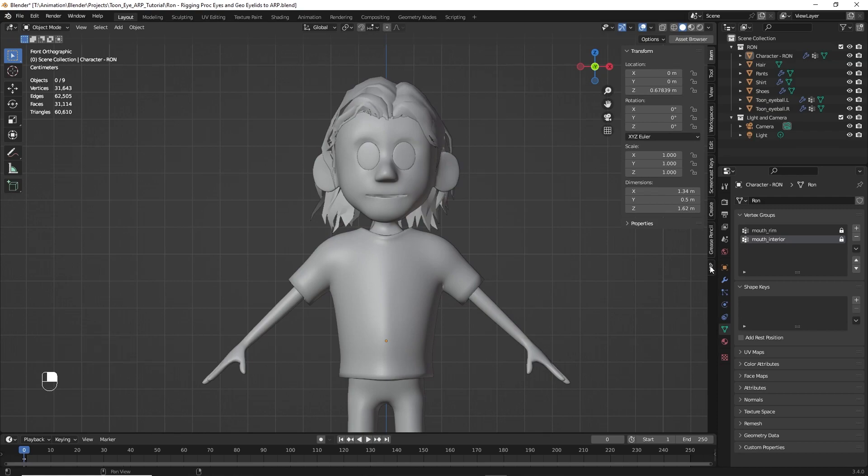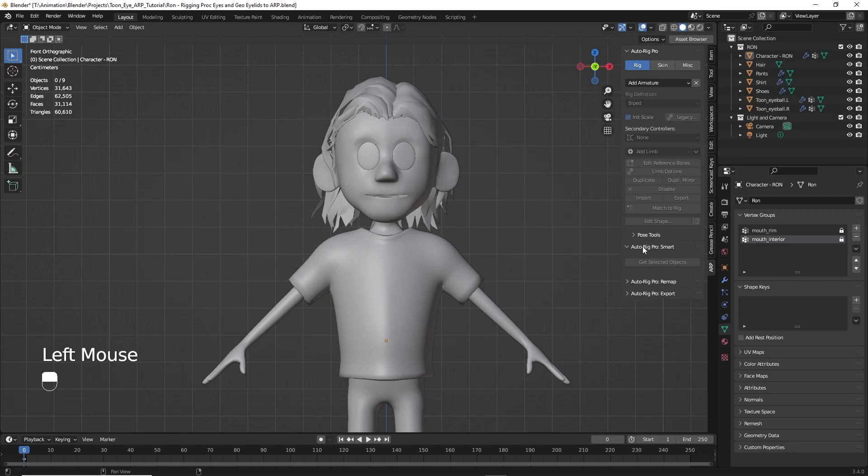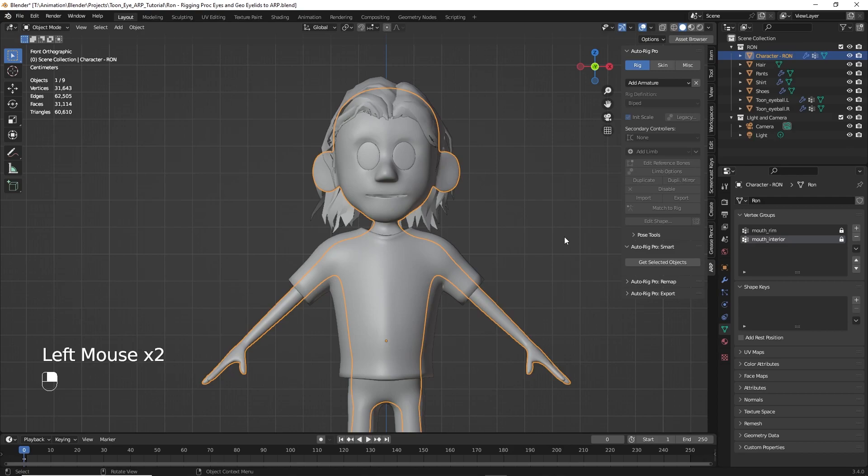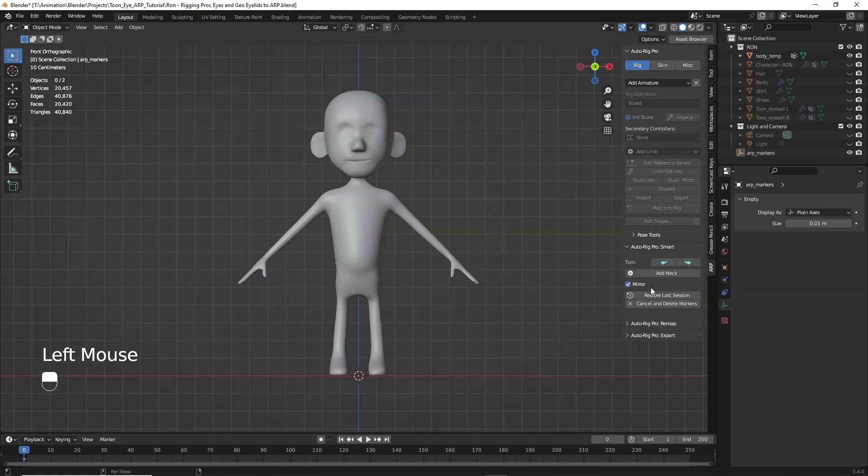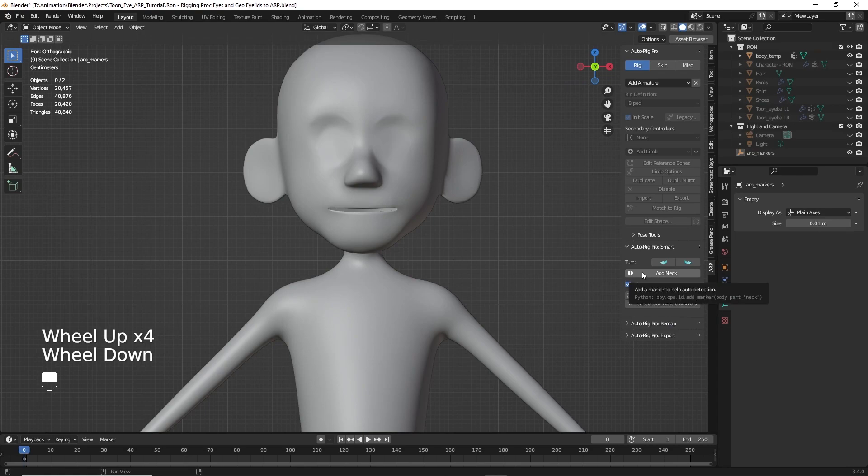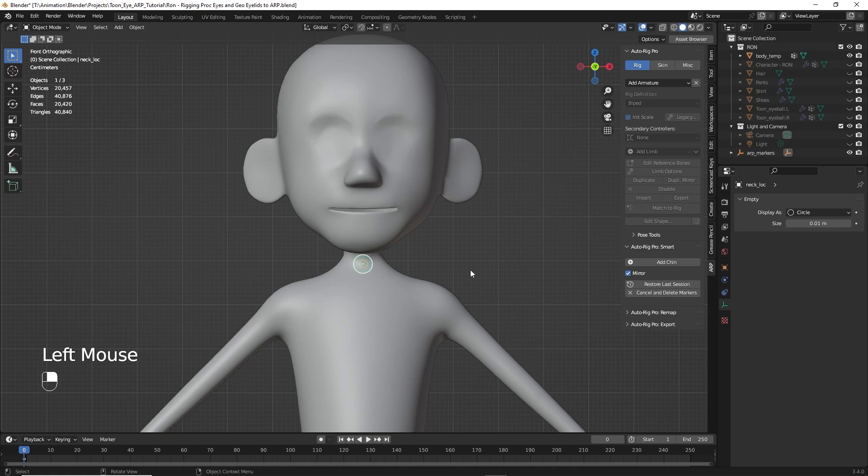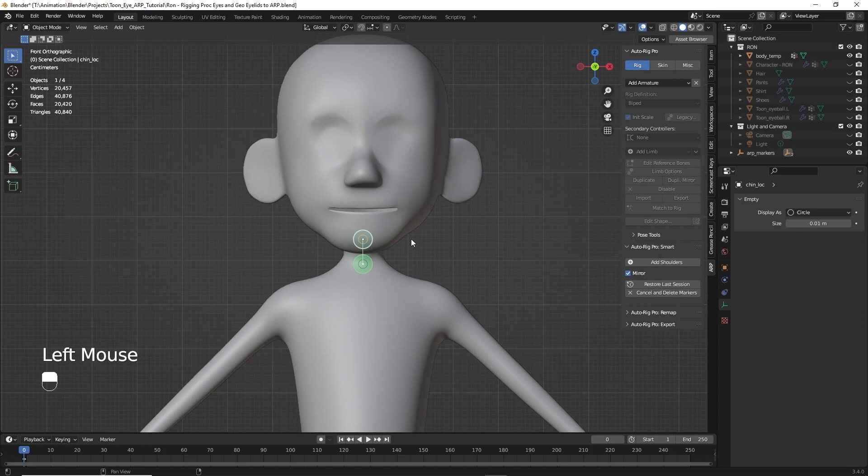So next we'll click on AutoRig Pro, our tab here, and we'll click on AutoRig Pro Smart. We'll select Ron, our character, and then click on Get Selected Objects. We'll go ahead and go with Full Body, click OK. Then we'll start off by clicking on Add Neck, put that right in there somewhere. Maybe a little lower normally, but that'll work. Add Chin, put that right there.